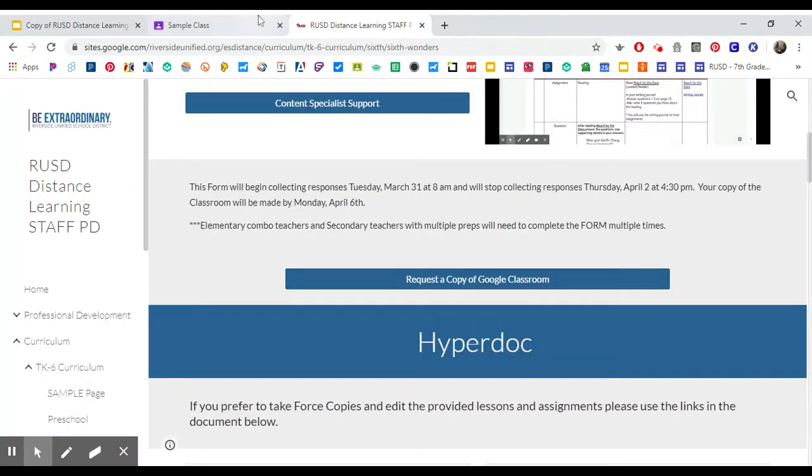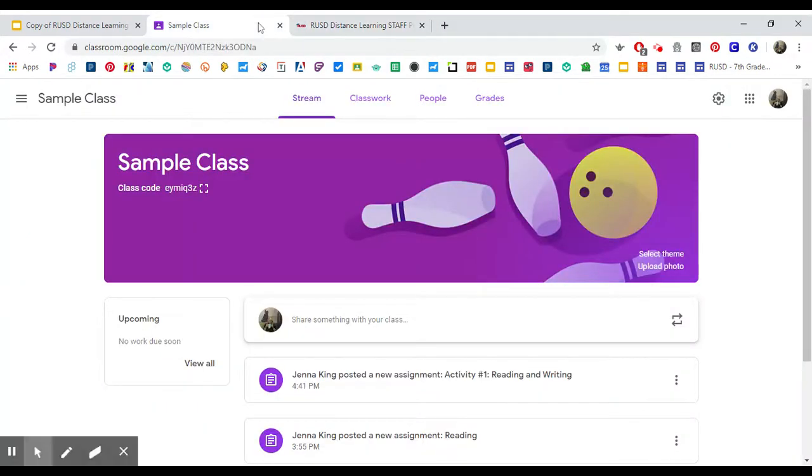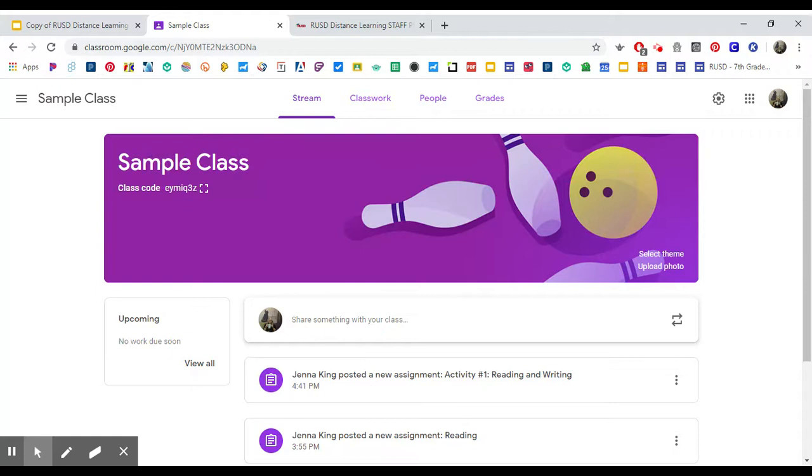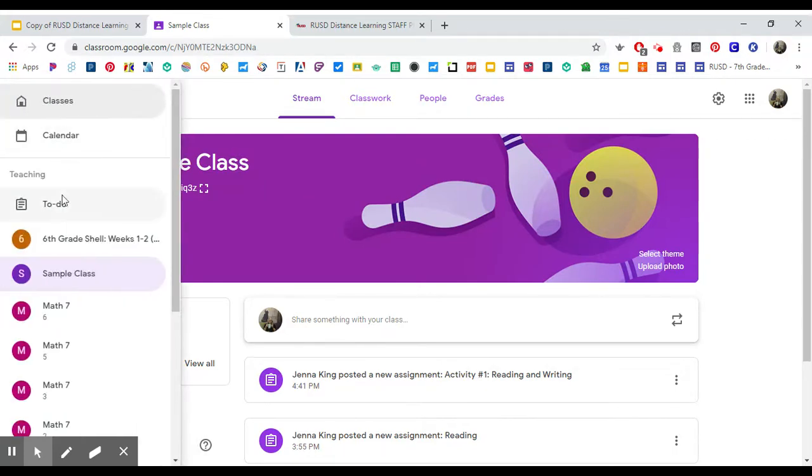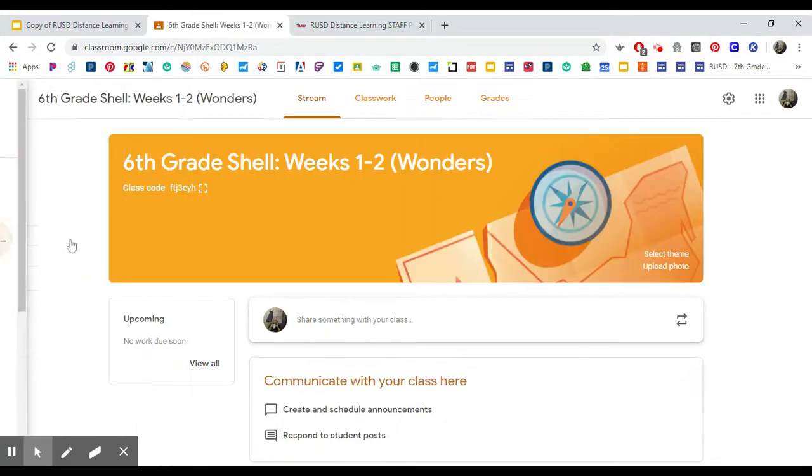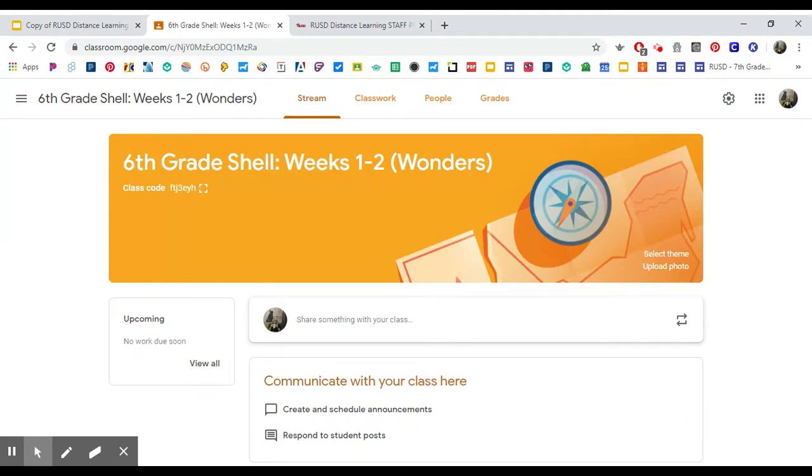Once you receive that, you can then reuse the post if you already have a classroom set up. I already have my classroom set up that I've been using with my kids all year, and I would like to be able to just reuse the posts that have been created in the sixth grade shell. I have the copy of it right here.